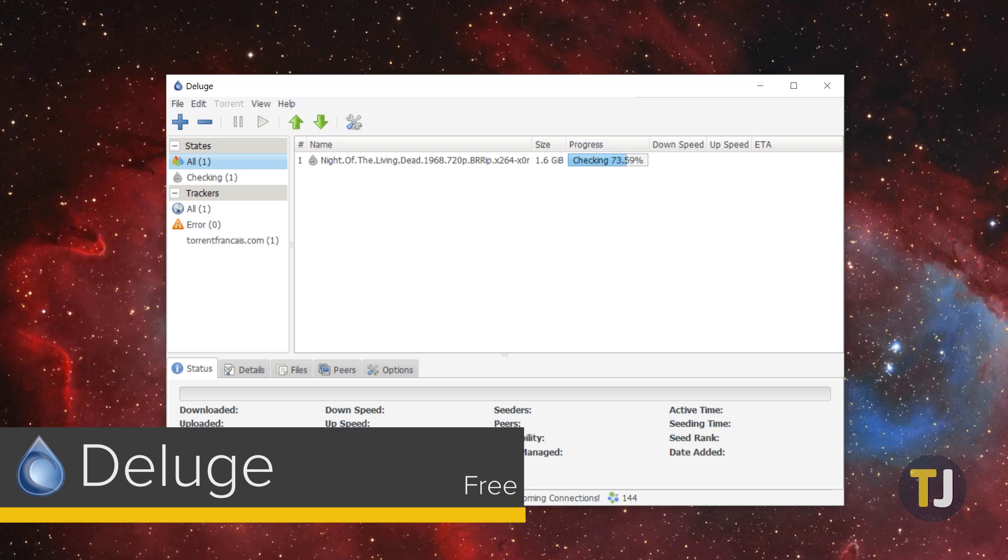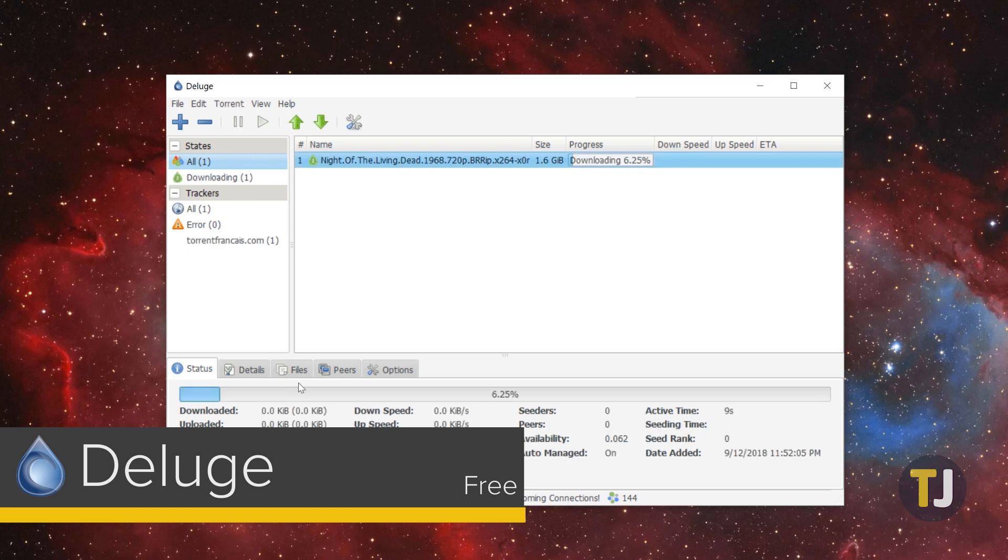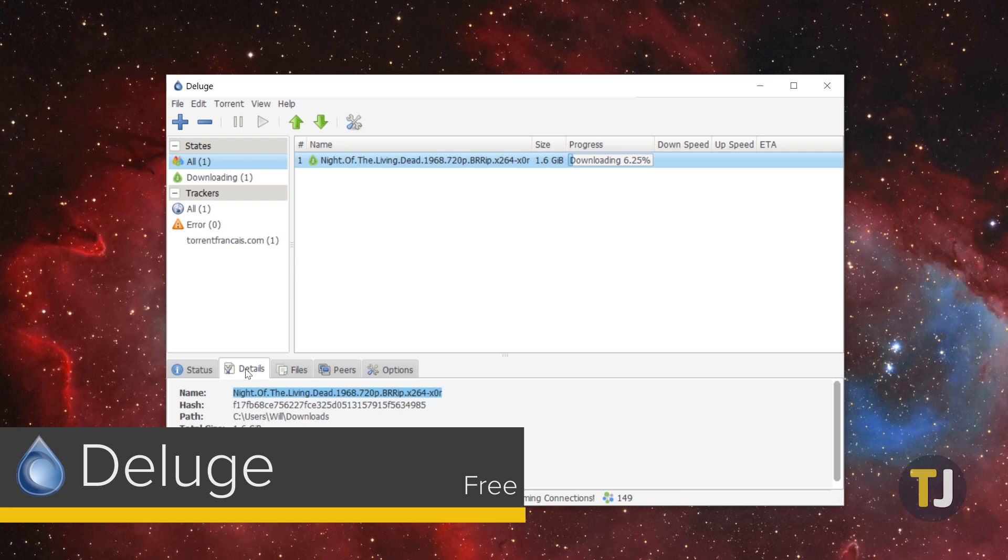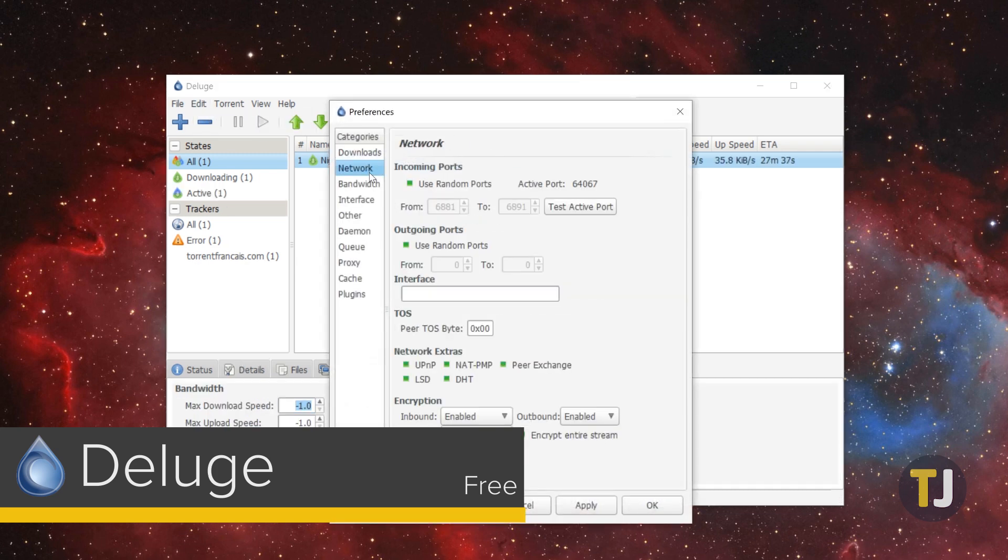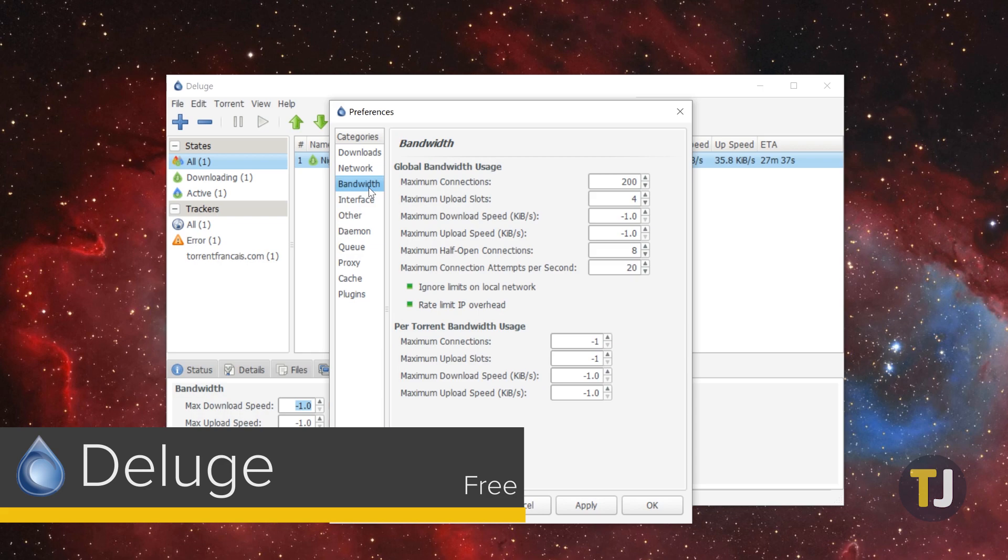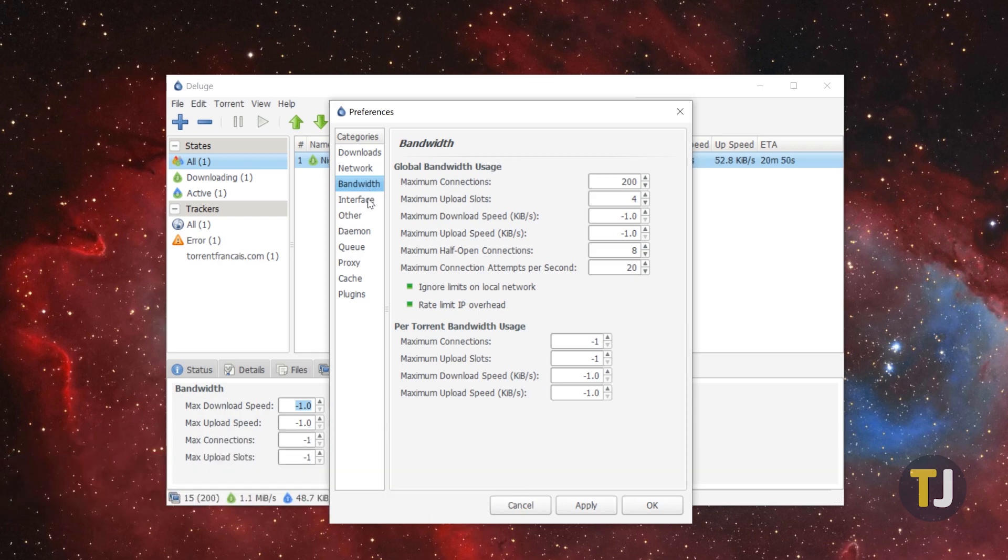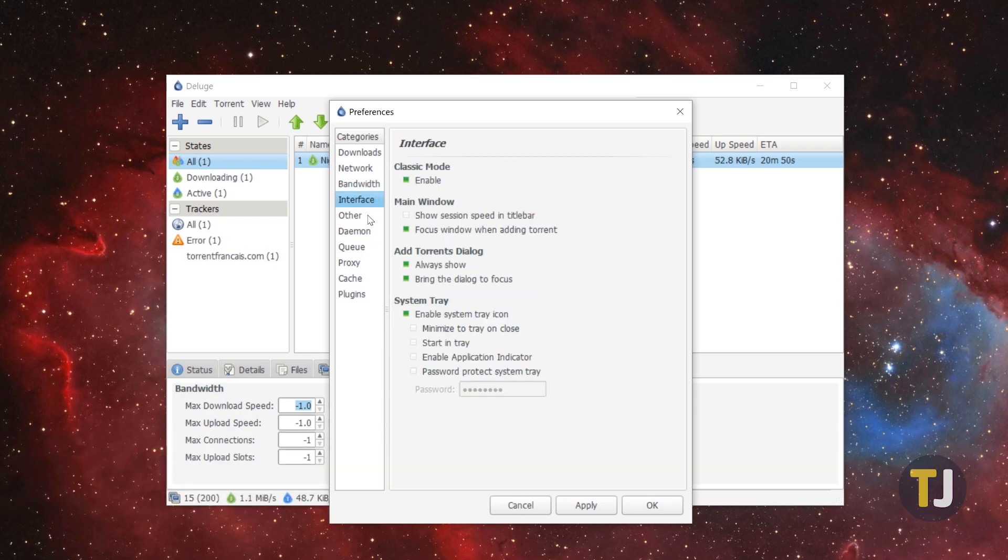If there's one area where Deluge shines over QBitTorrent, it's file sizes. QBitTorrent is a small 15 megabytes, but Deluge weighs in at a paltry 34 kilobytes, making it the ideal app for those worried about program size.